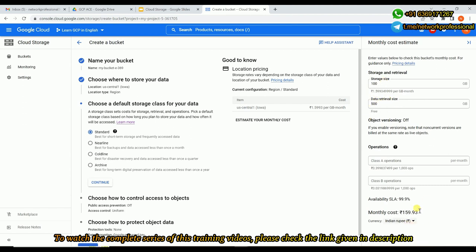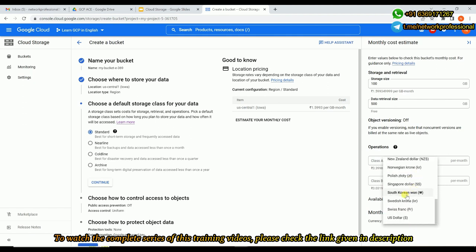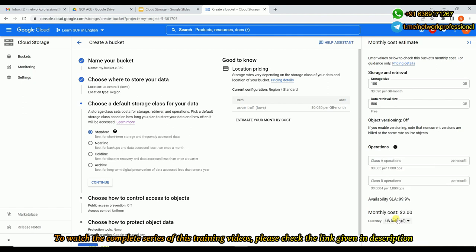This is how you can change to your currency accordingly. For a comparison of each storage class, let me take a screenshot.